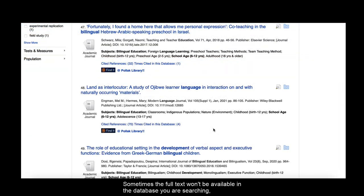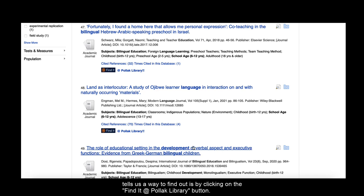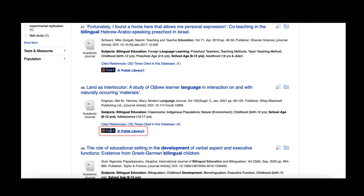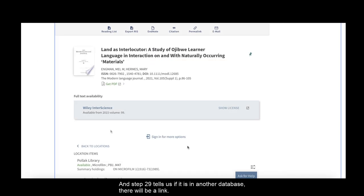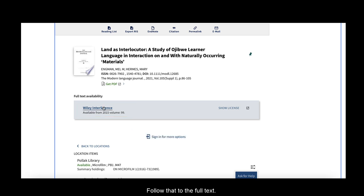Sometimes the full text won't be available in the database you are searching, but it might be available in another library database. Step 28 tells us a way to find out is by clicking on the Find It at Pollock Library button. And Step 29 tells us if it is in another database there will be a link. Follow that to the full text.